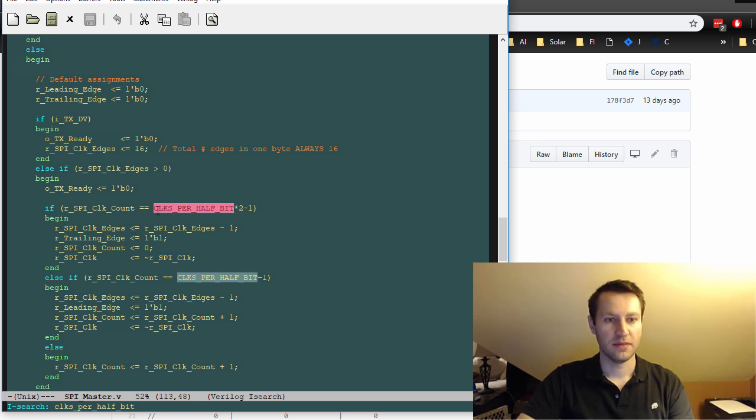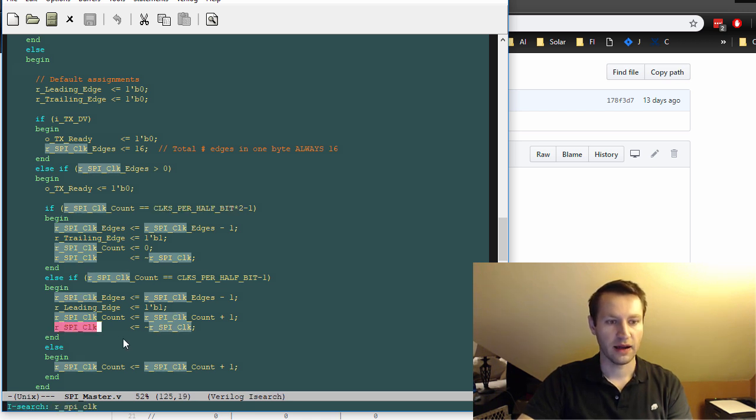So if it's at the beginning, it'll set at zero. And then when it's halfway there, it'll do our SPI clock gets not our SPI clock. So this is where the inversion happens.